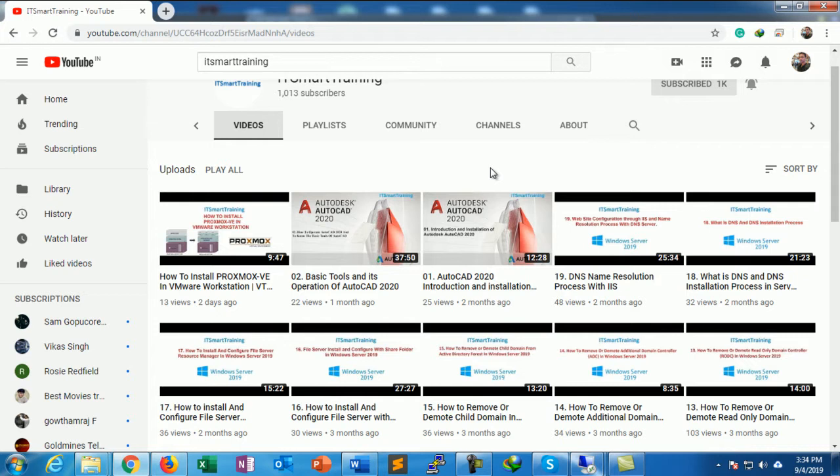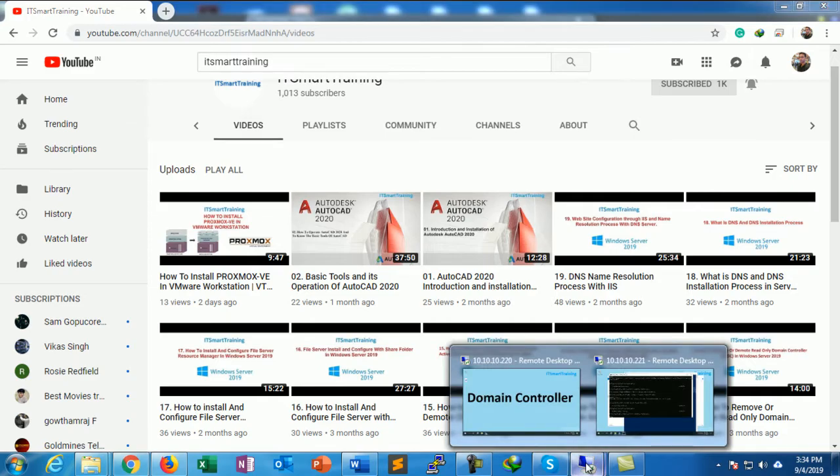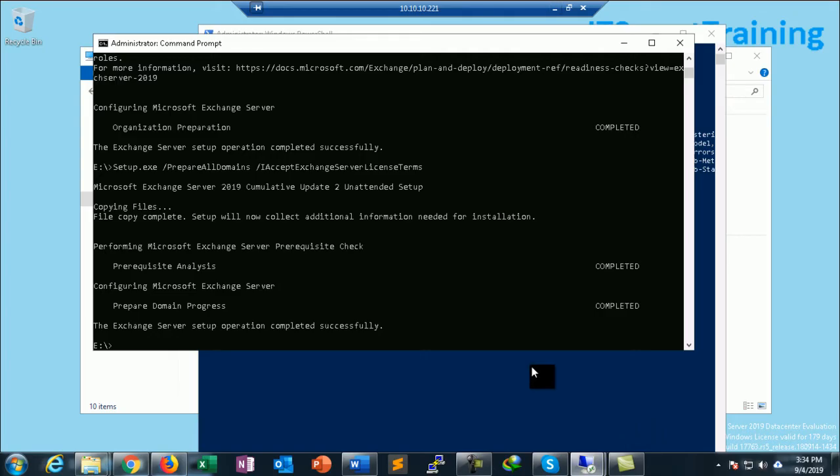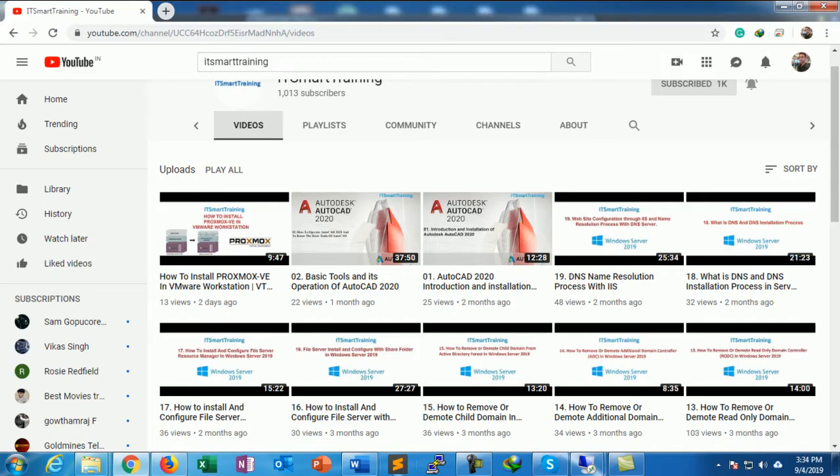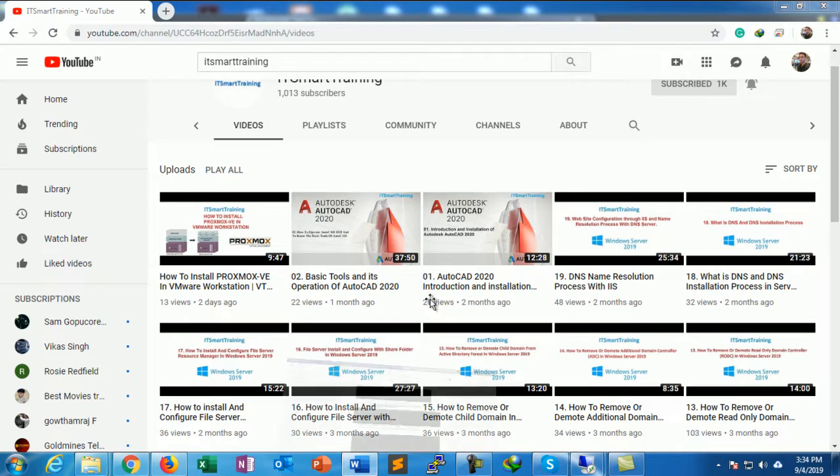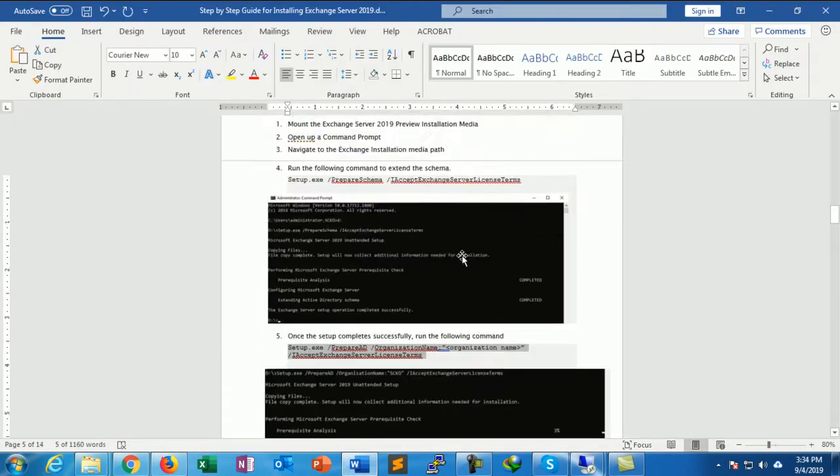In my previous video we installed the prerequisites of Exchange Server 2019, so now we install the Exchange Server 2019.